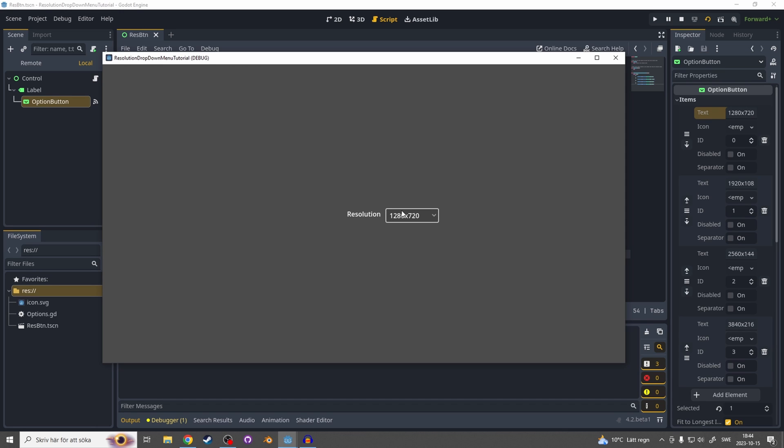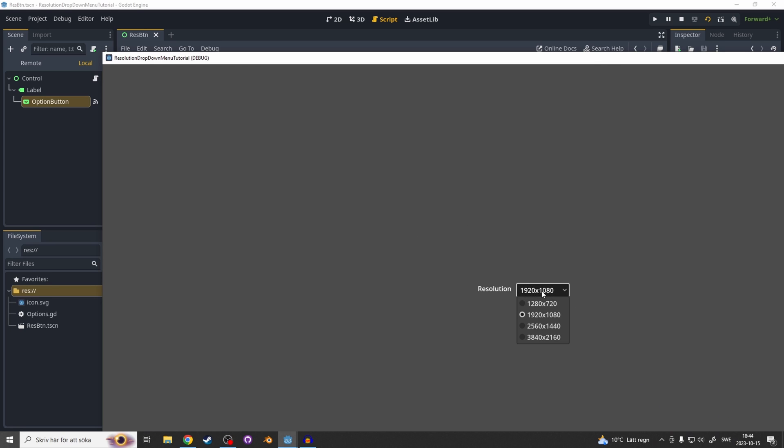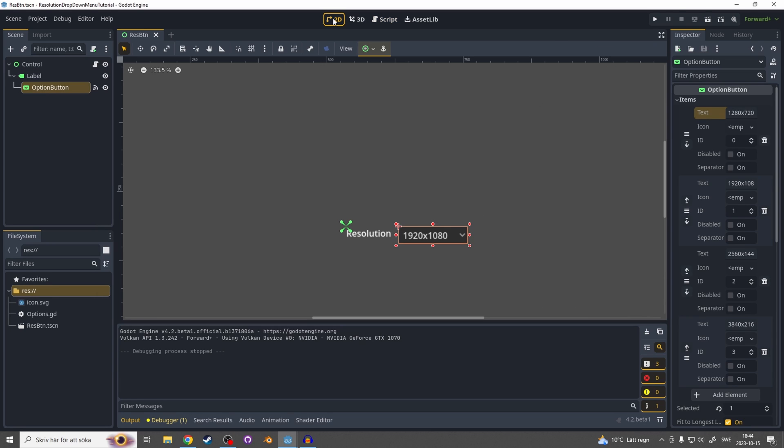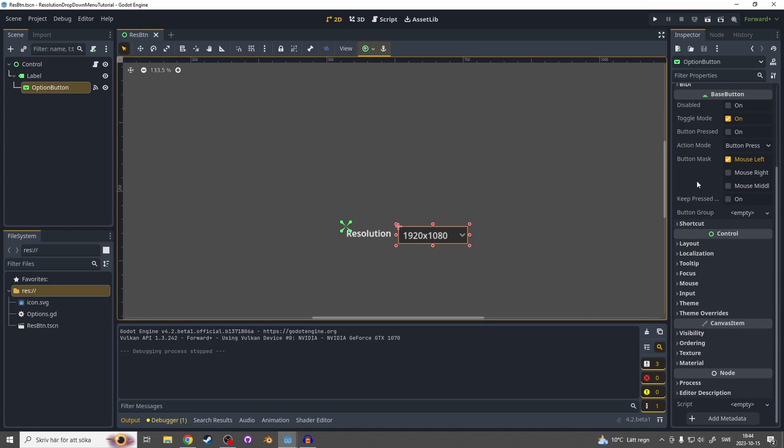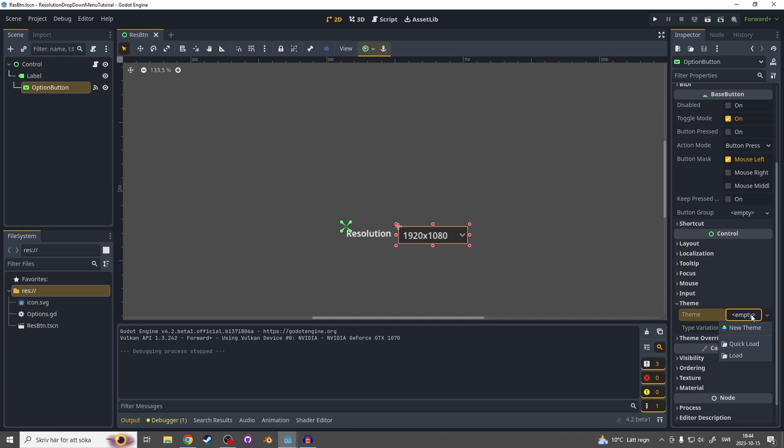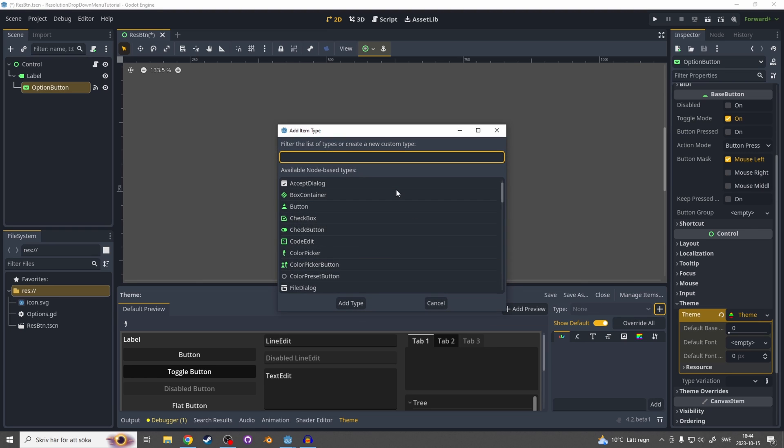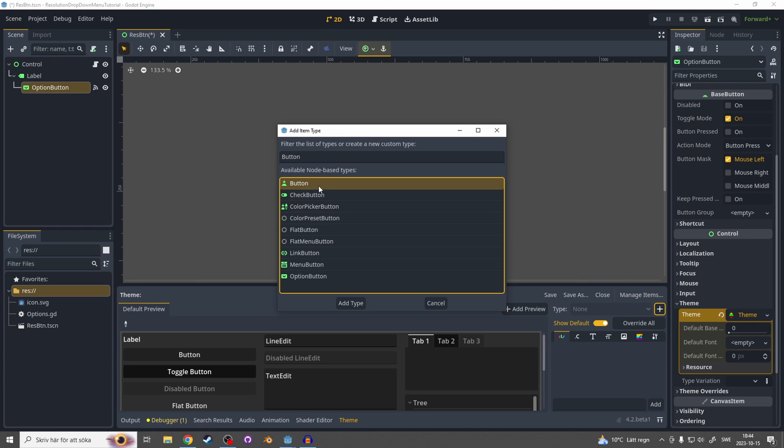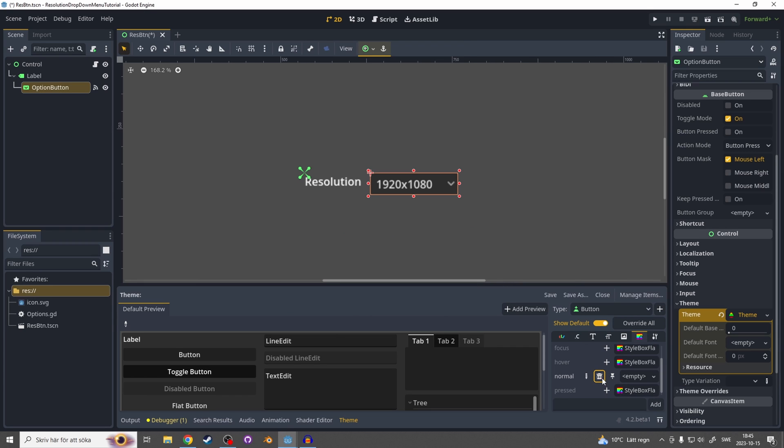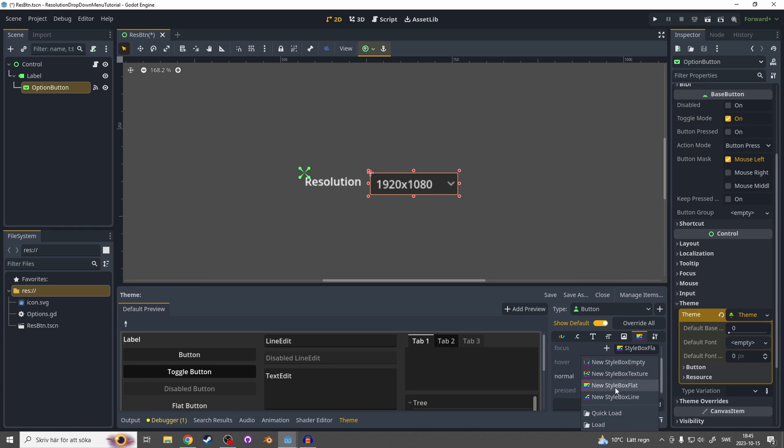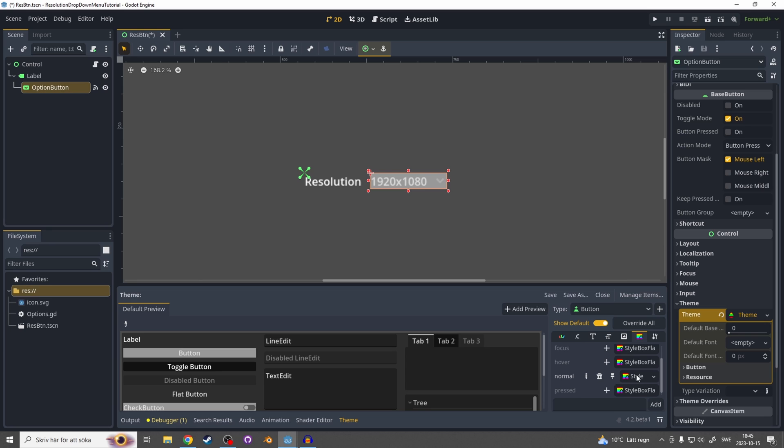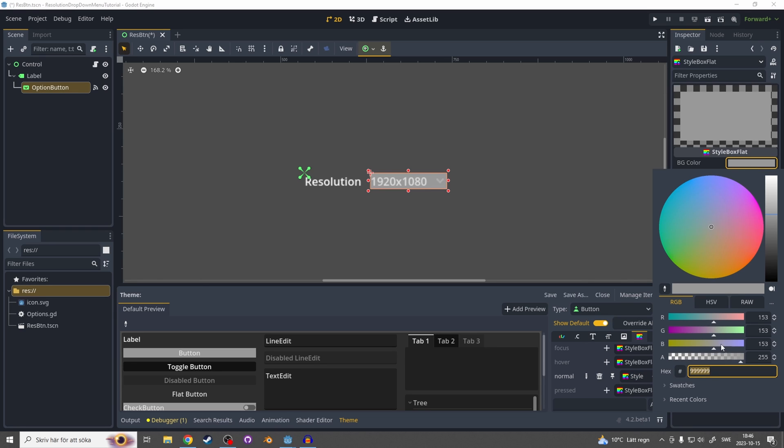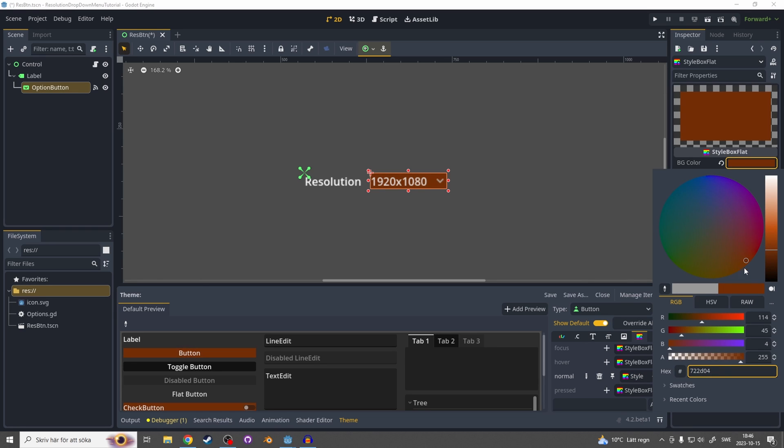Let's go to the view and on the options button close these items and go down to theme. In the theme make a new theme, open that theme up, and on the type hit this plus button and search for button and add type. Let's go to this rainbow one and on the normal hit this plus button. On the empty make a new StyleBox flat, open this StyleBox flat, and make the color something like dark brown.